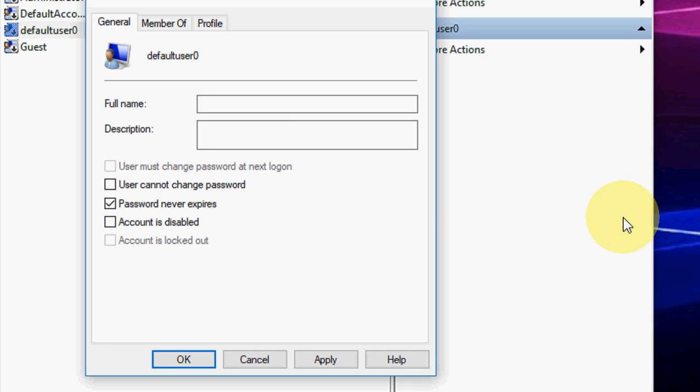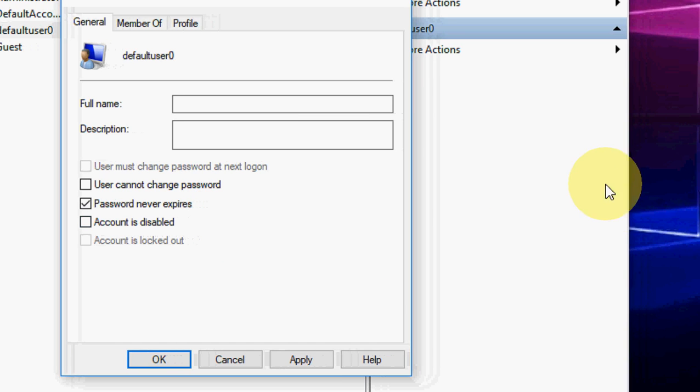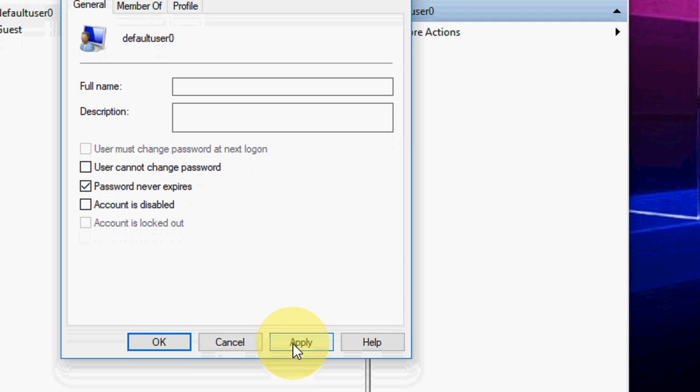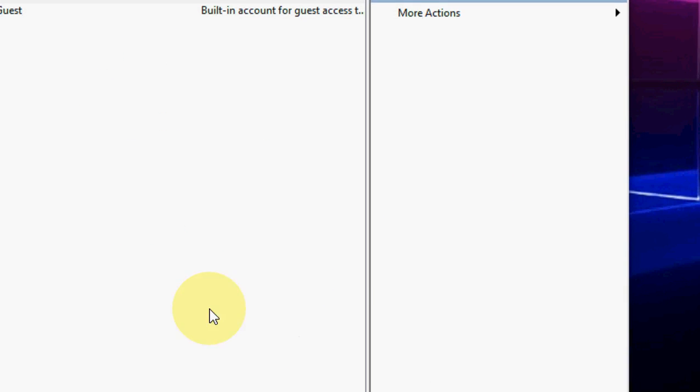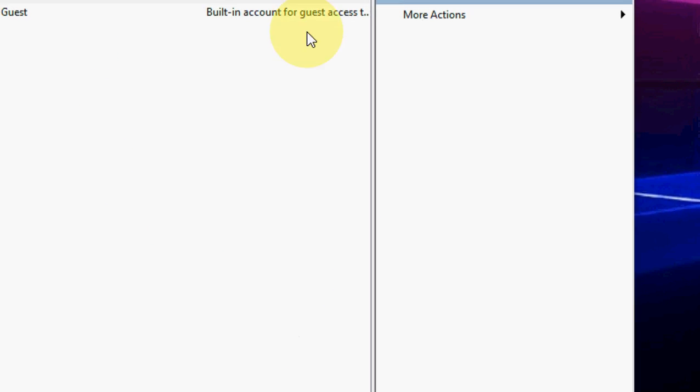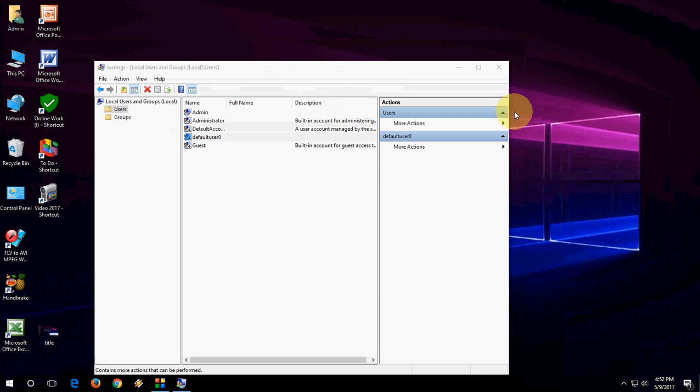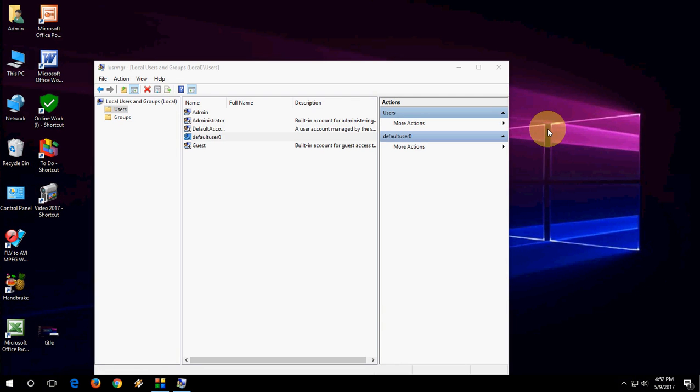After this, simply click Apply and OK. Now you're good to go. Windows will not ask you to change your password for expiry time. That's it, very simple.